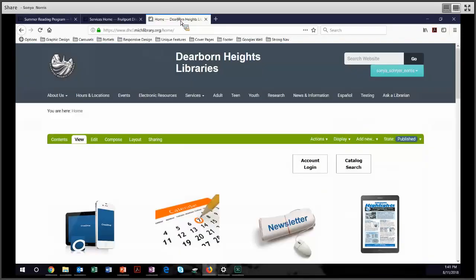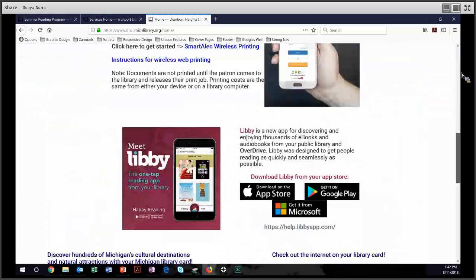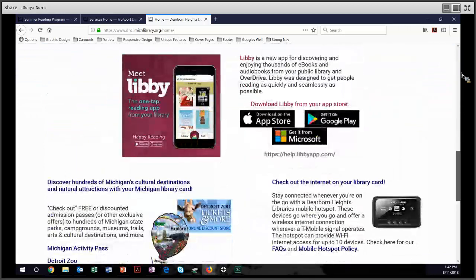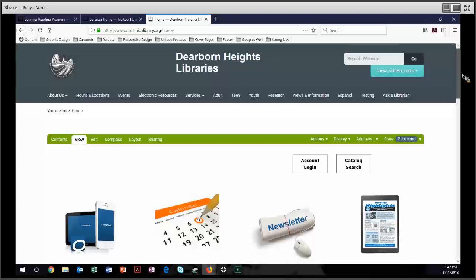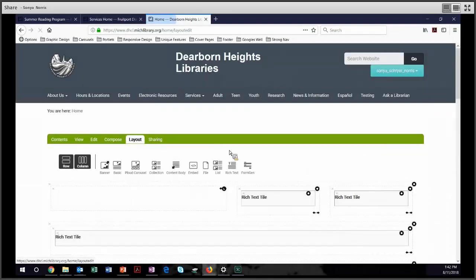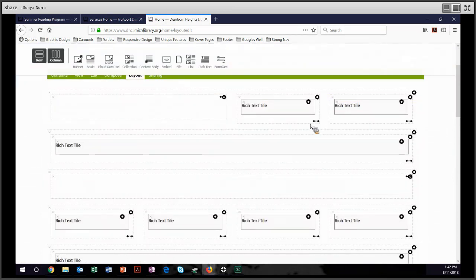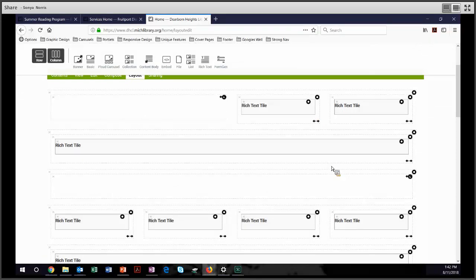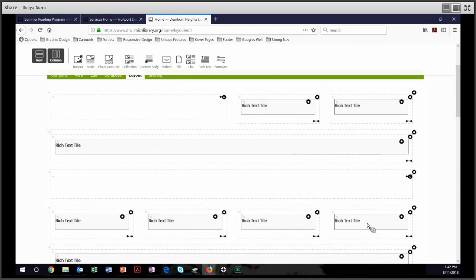Let's take a look at a different site, the Dearborn Heights Libraries. Their entire home page is a cover page. They have no portlets, and it's actually a very nice layout. If you look in the back, you can see that she's done quite a bit of complicated work. She has spacer tiles so that she can put her content over on the right. She has spacer tiles between rows. And then she has some long rows and some shorter columns. All of this is available to you as a cover page.